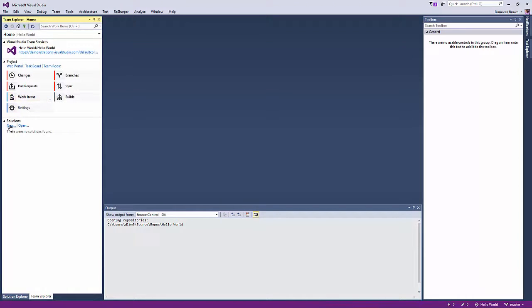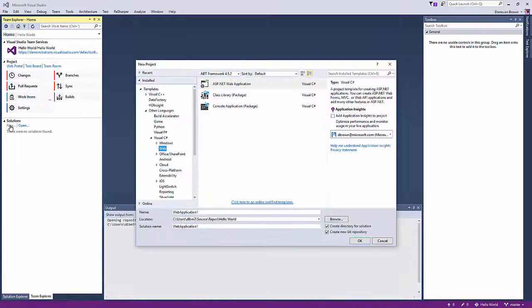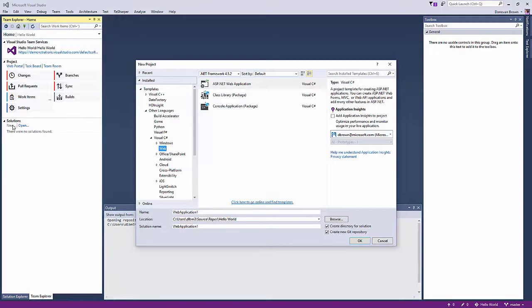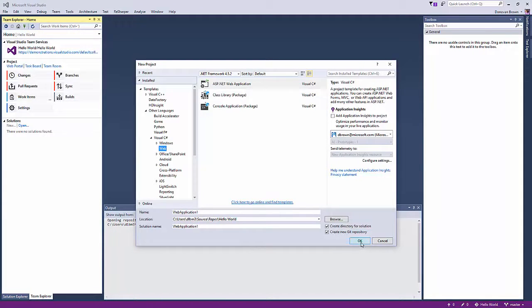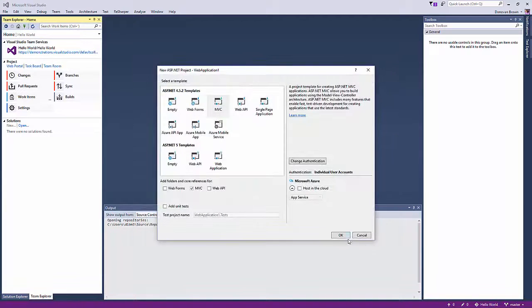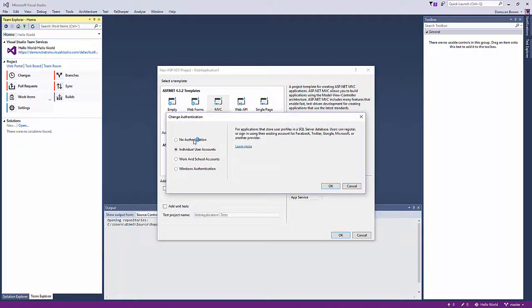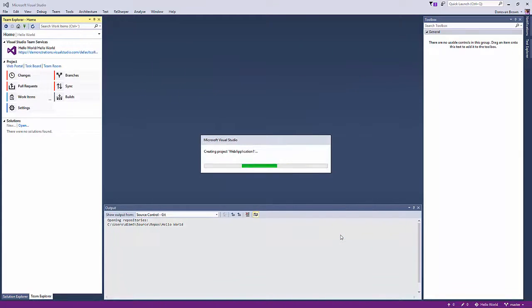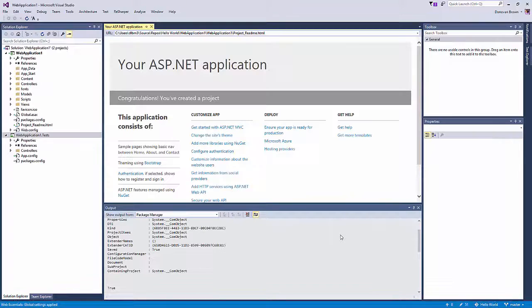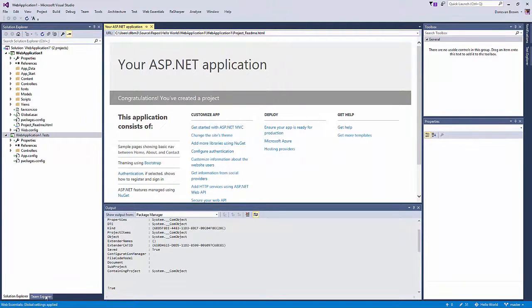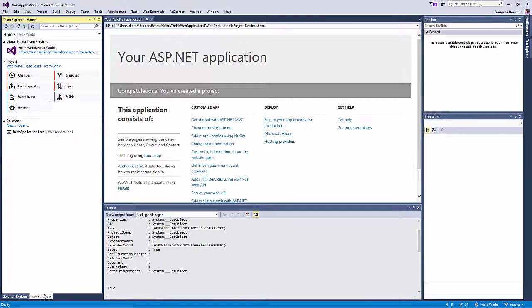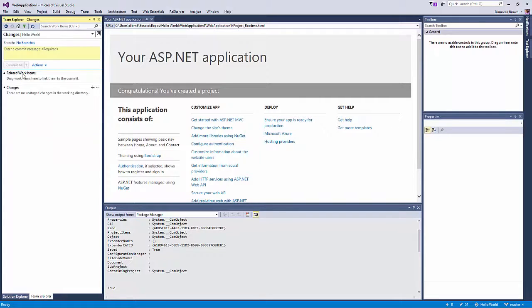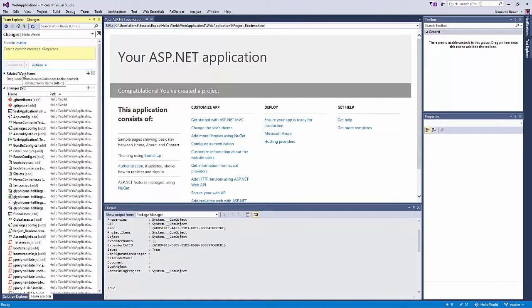With our repository cloned, we can now create a new project. We are going to create a simple ASP.NET web application. Because Visual Studio creates a fully functional application, all we have to do now is commit our changes to Visual Studio Team Services.